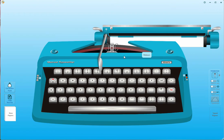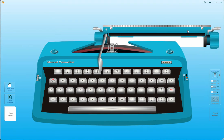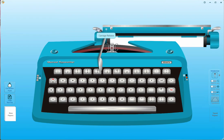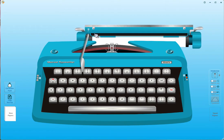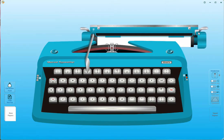Let me go through the functionality from top to bottom. At the top you can see the paper scale, and next to that are the margin setup controls — you can set left margin and right margin. This one is called carriage release. In every manual typewriter you see these functionalities. The carriage release is a lever you can use to move your carriage left and right.